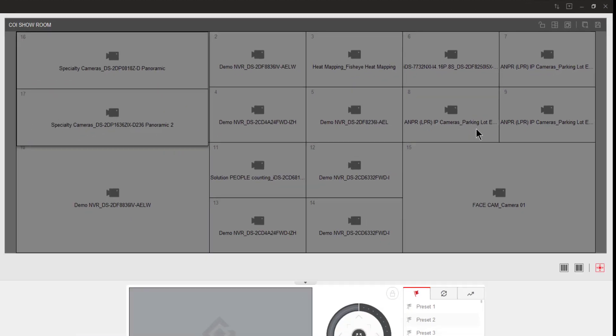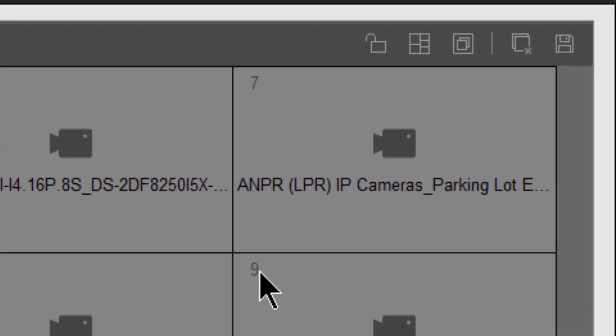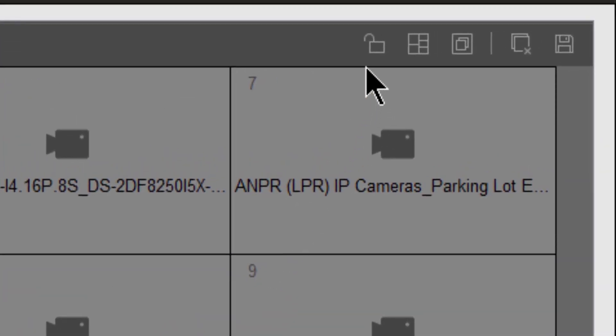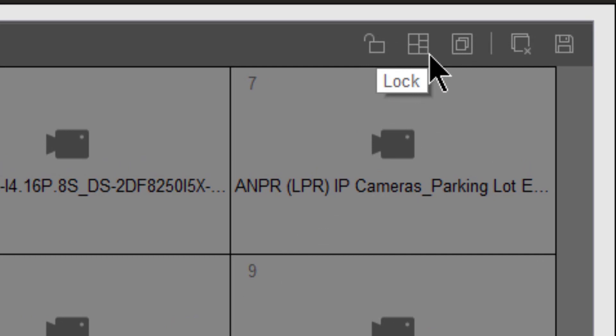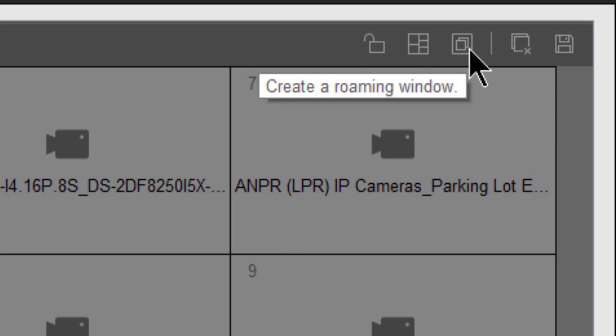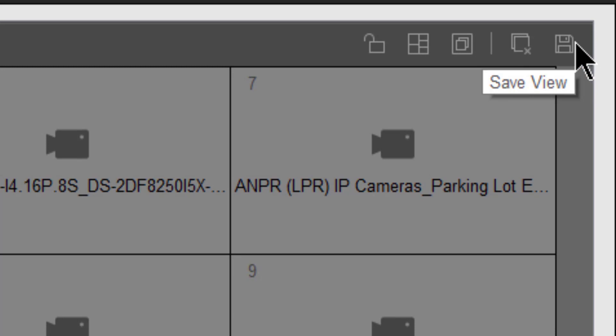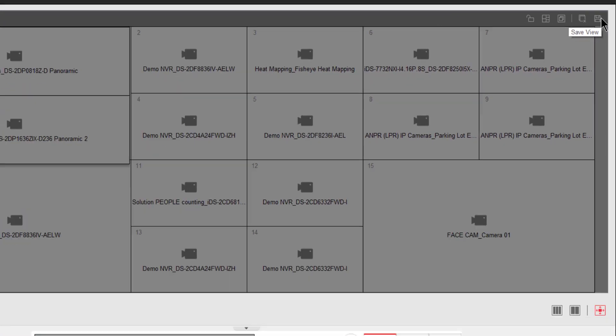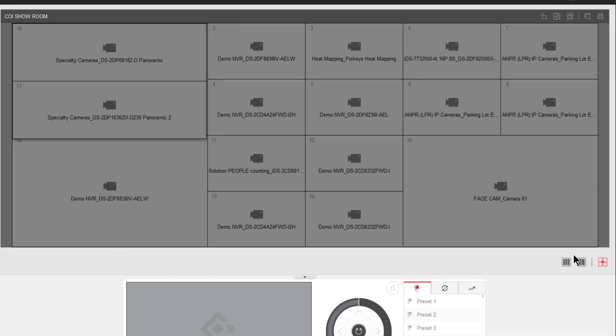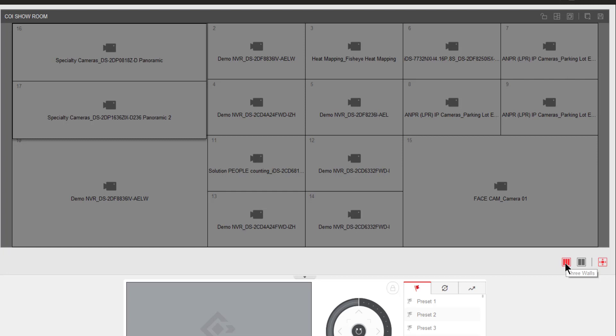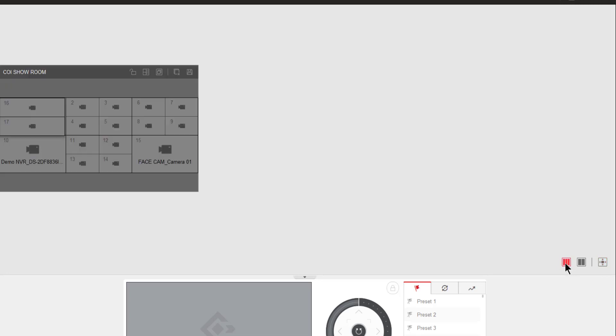In the upper right hand corner of our smart wall representation, we have several icons, including lock, splits, roaming windows, stop all, and save view. Down below this section, we have the ability to view multiple smart walls at the same time. So if you have more than one and you want to see your total configuration, you can choose to do so. This would be for one smart wall, two smart walls, and three smart walls.